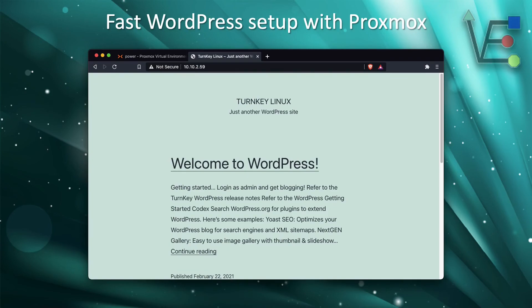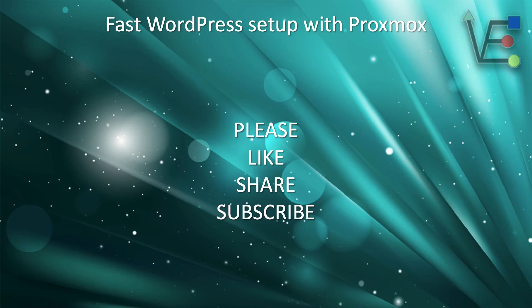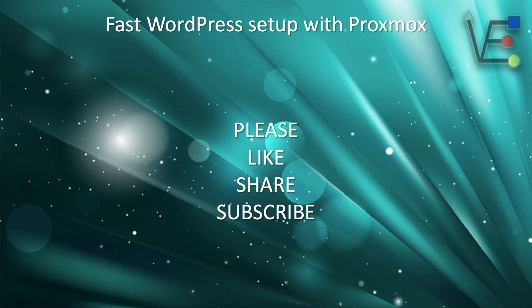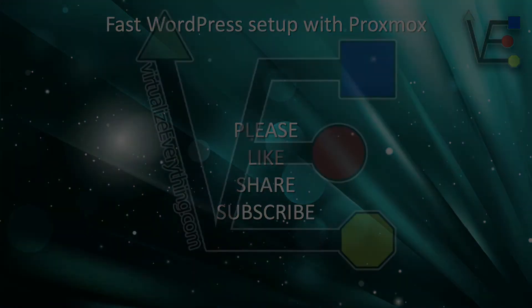I hope you enjoyed today's video presentation about setting up WordPress using an LXC on your Proxmox home server. Please remember to like share and subscribe to help virtualize everything grow and provide more educational content to the public on home lab servers, technology and other fun technology related topics. As always, I hope you enjoyed tonight's video and have a good night. We'll see you next time.